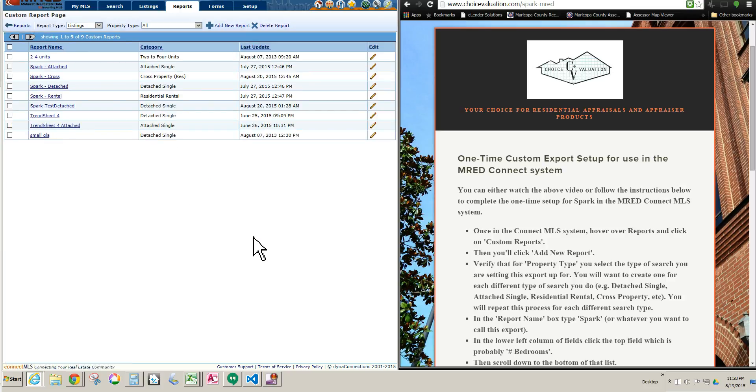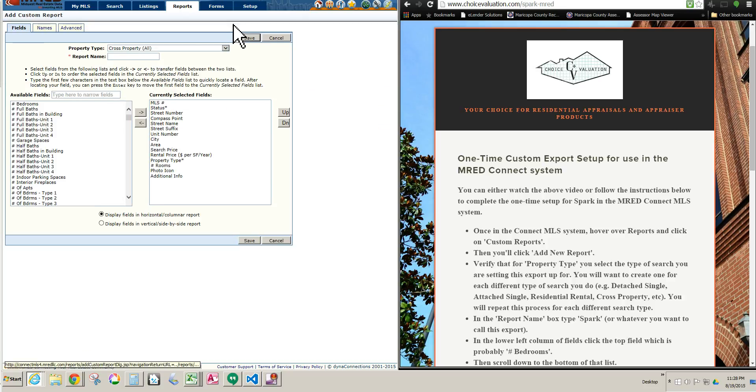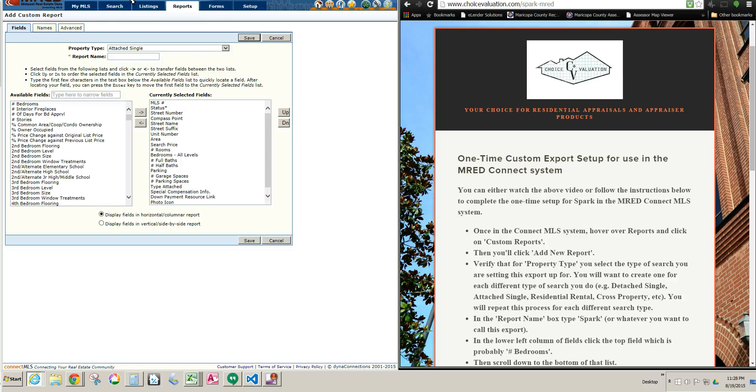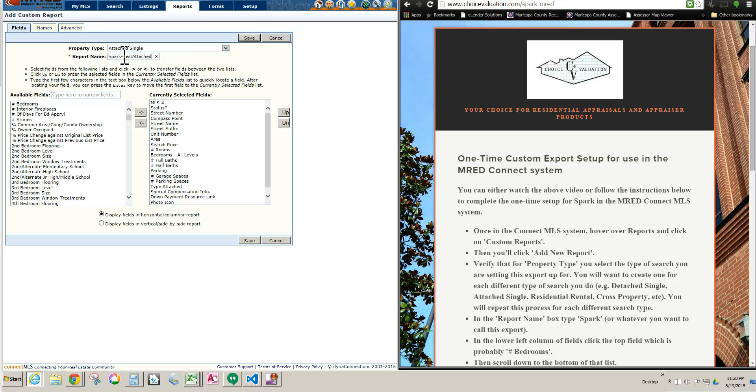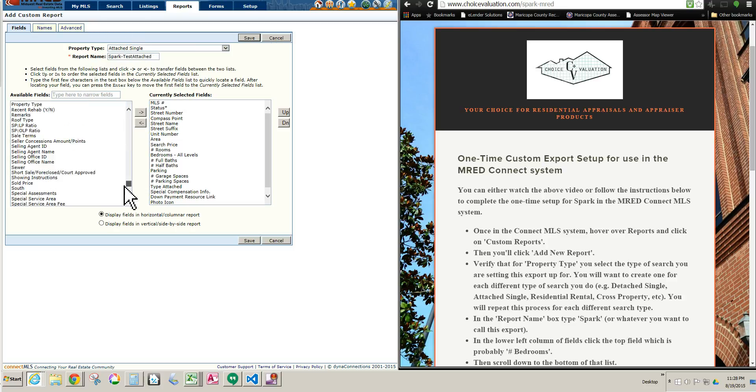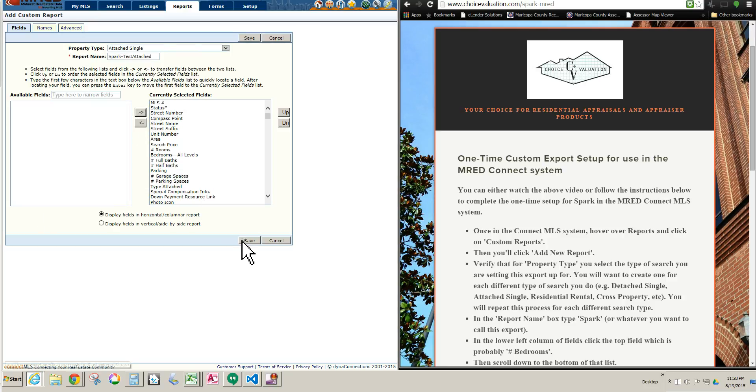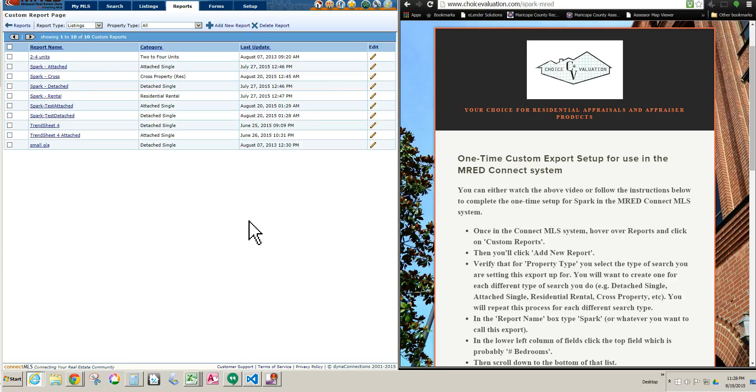And we're done. That's all there is to it. I'm just going to make one more, just so you can see it again, and also so you can see that you need to do it for multiple, so that was for Detached, I'll make this one for Attached. And I'll name it Spark Test Attached, left-click the top field, drag it down, hold down Shift, left-click the bottom field, hit the arrow, hit Save. That's all there is to it. So now I just made those two, that's these two right here.